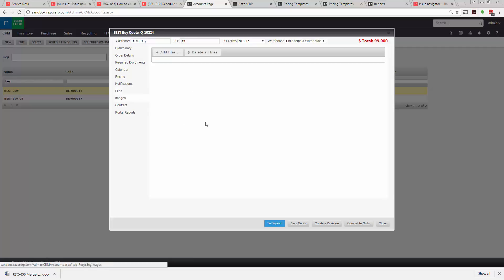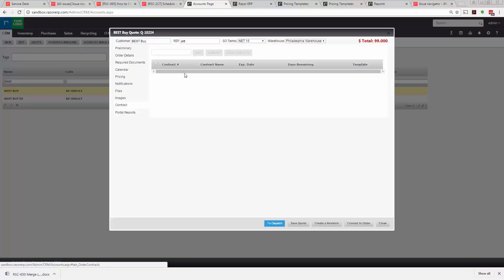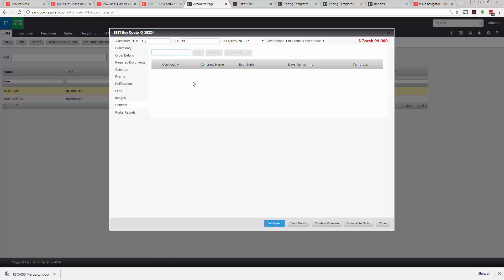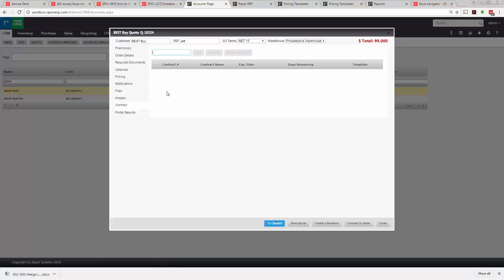Contract - this basically would be if there was a contract open for this particular account you could either see all the available contracts, apply it, and that would supersede all the pricing. Or if there's no contract you could bypass this tab.